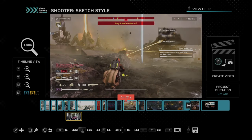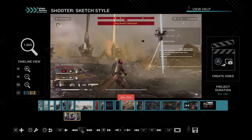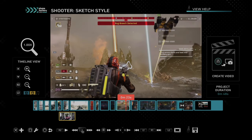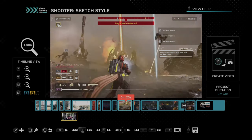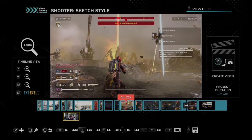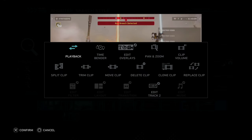So if you want to play a video in reverse, this is easy to do. All you have to do is go over to the video clip and press square, and then go to where it says playback. We've got Time Bender, which will slow down the video clip, or we've got Playback.